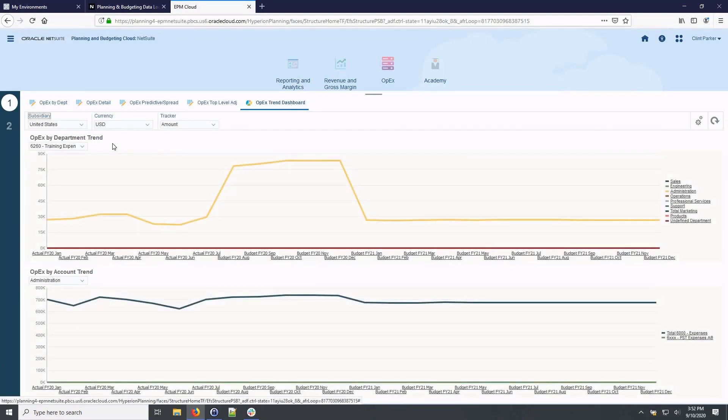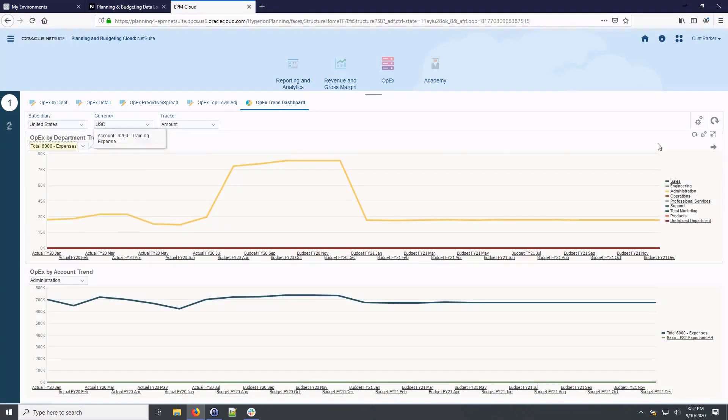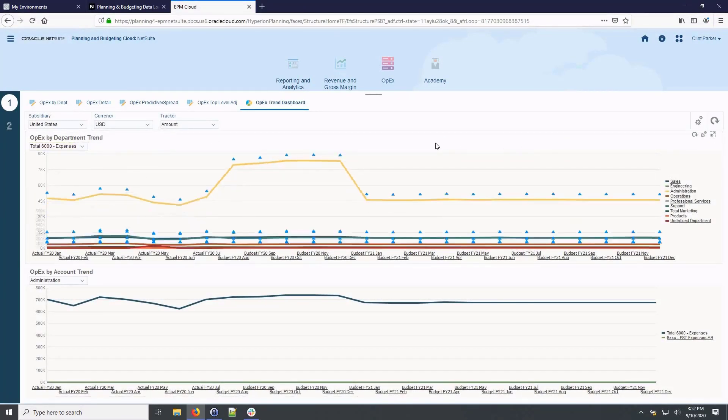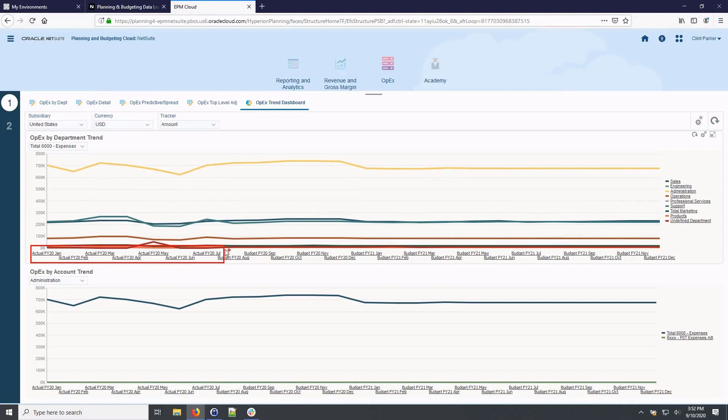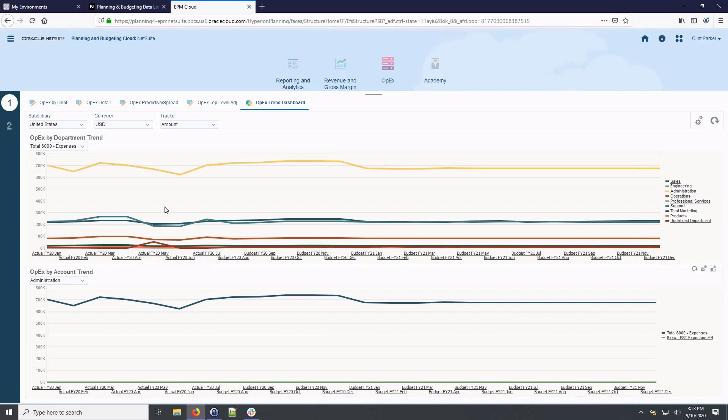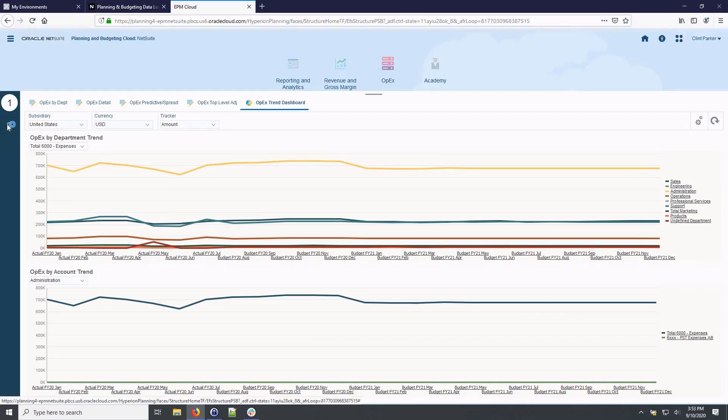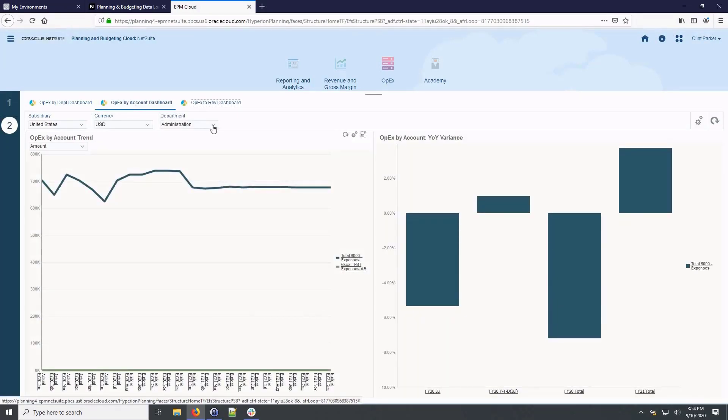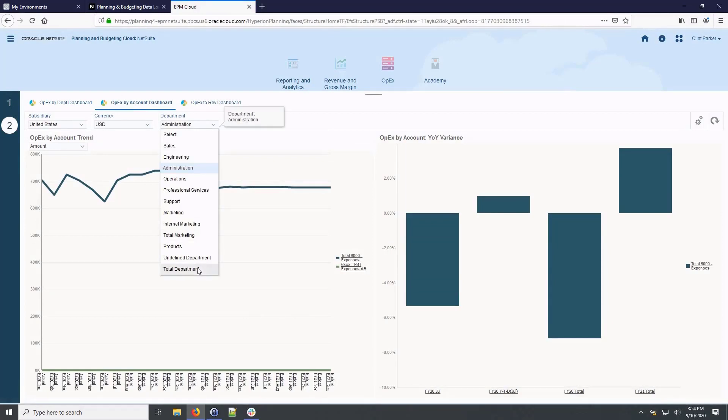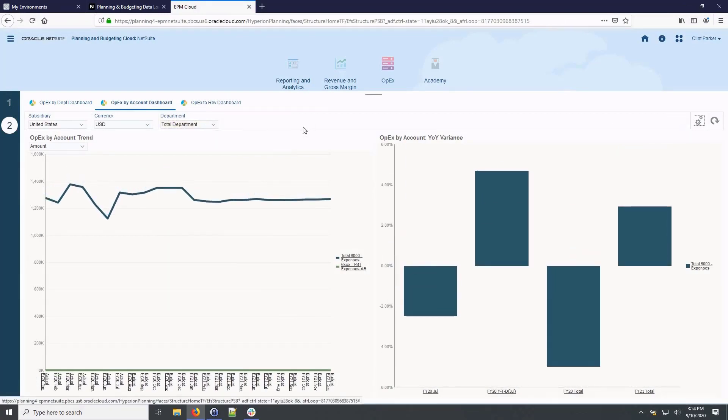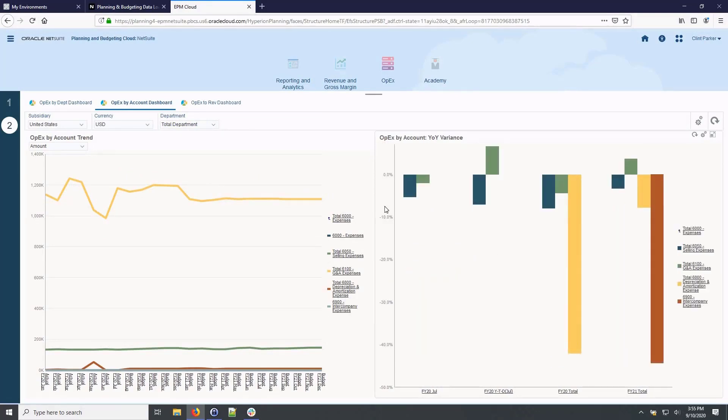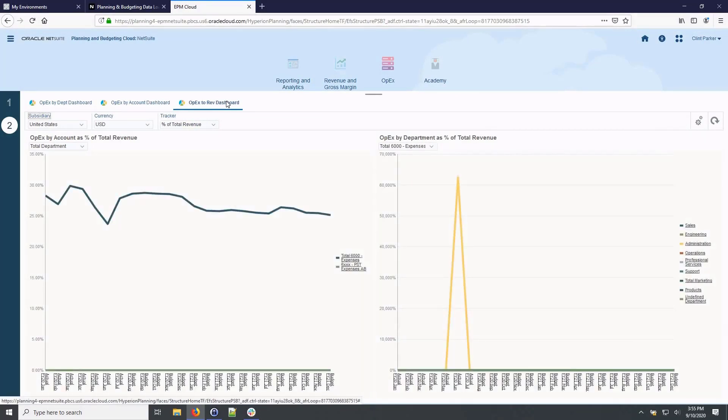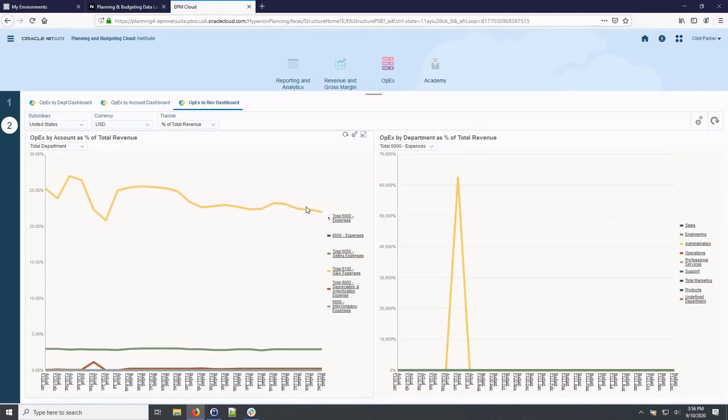We'll now shift to the OPEX trend dashboard. First, I'll filter the dashboard to view total operating expenses. We can view our blended budget from actuals displayed for closed months to projections for future periods. In addition to the OPEX trend dashboard, we also have pre-built summary level expense dashboards to provide visibility into expenses by department, by account, and to evaluate how expenses are rolling up as a percent of our total revenue.